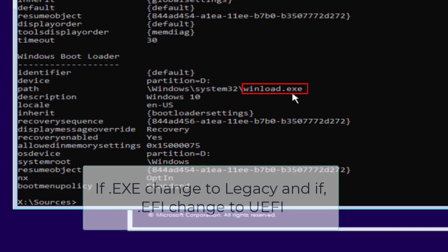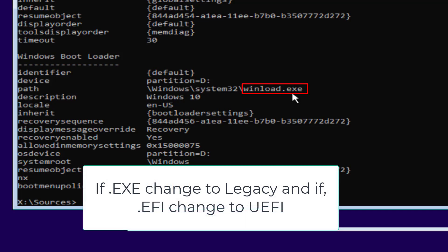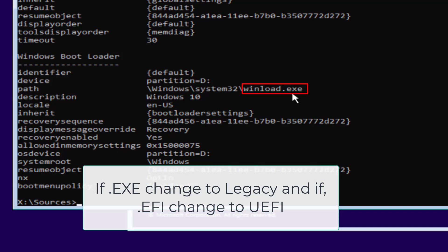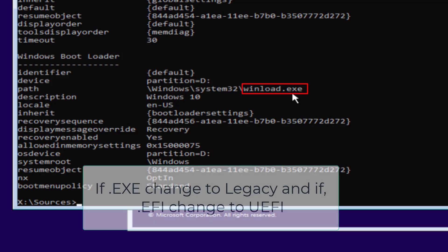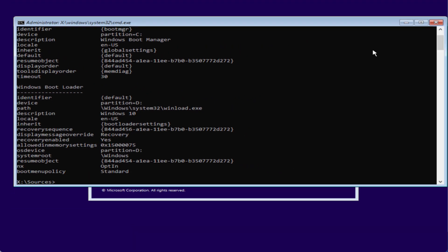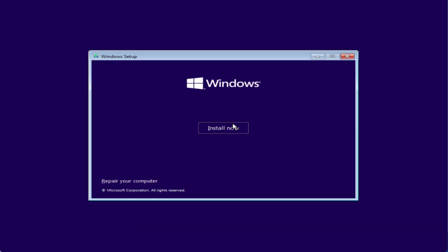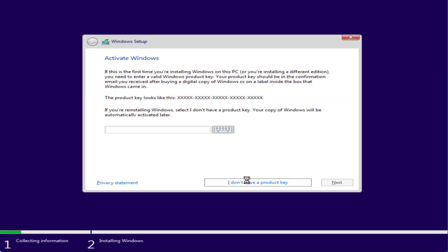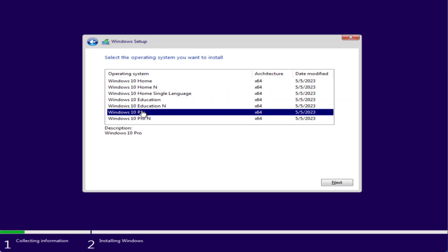You can easily do this by entering your BIOS menu. If it is .exe as shown here, change it to Legacy. If you have .efi, simply change it to UEFI mode. Once that is done, you are ready to go — launch Windows again, click on the 'Install Now' option, and your Windows will be successfully installed.